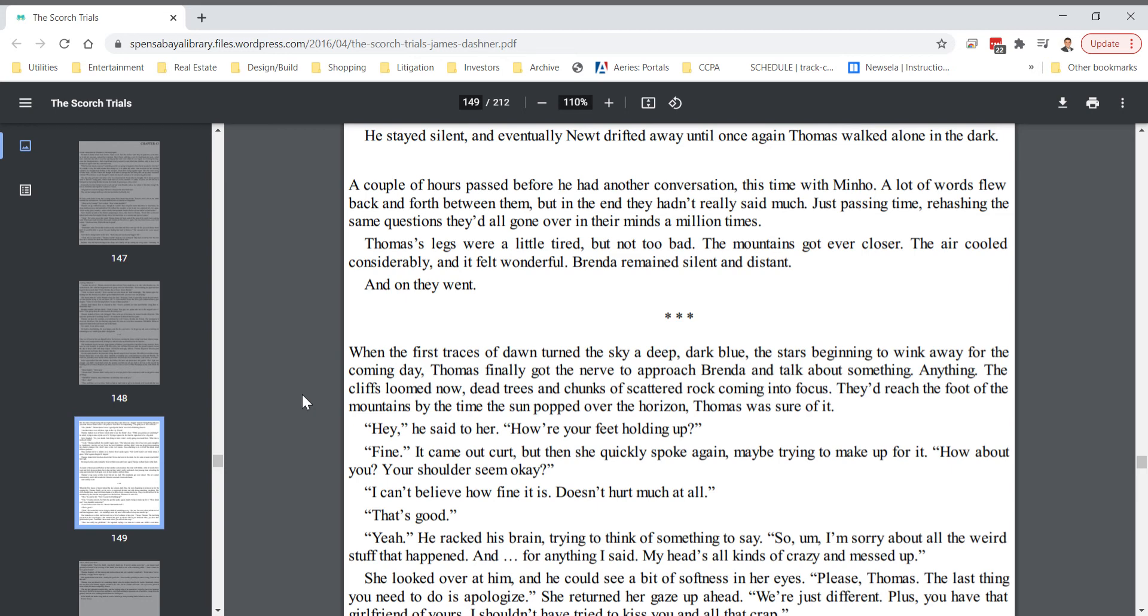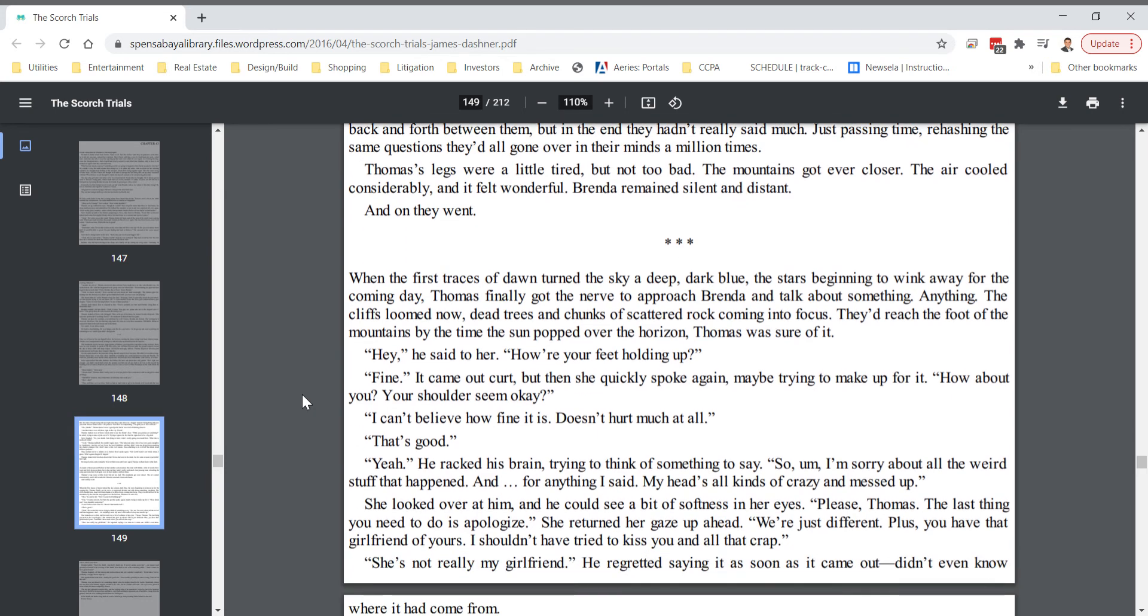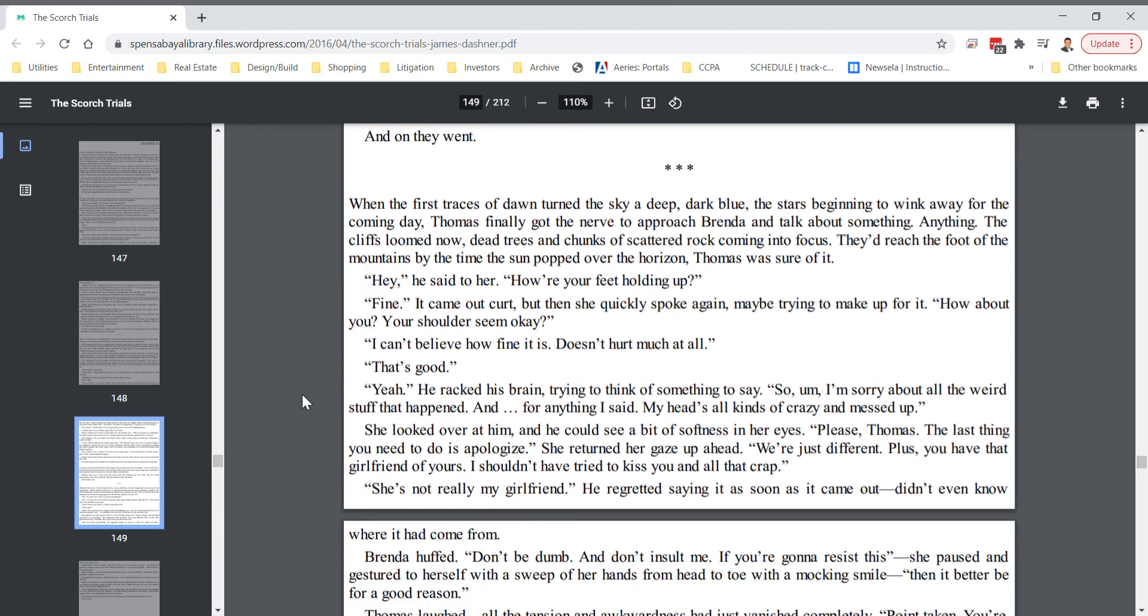When the first traces of dawn turned the sky a deep, dark blue, the stars beginning to wink away for the coming day, Thomas finally got the nerve to approach Brenda and talk about something. Anything. The cliffs loomed now. Dead trees and chunks of scattered rock coming into focus. They'd reached the foot of the mountains by the time the sun popped over the horizon. Thomas was sure of it. Hey, he said to her.